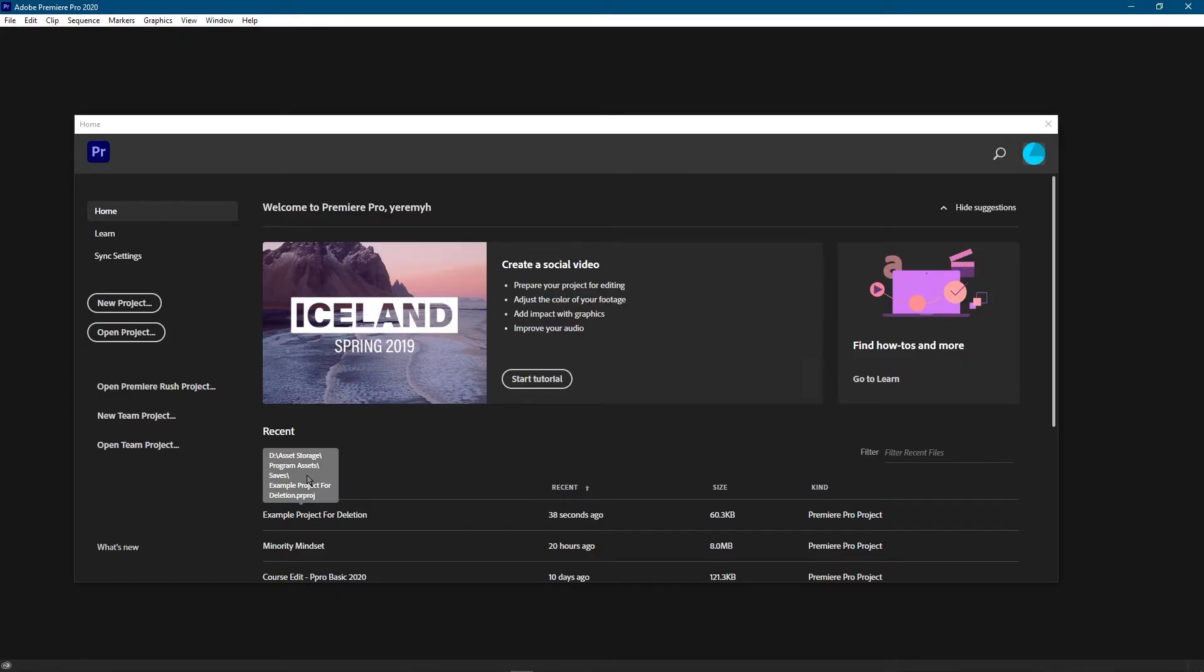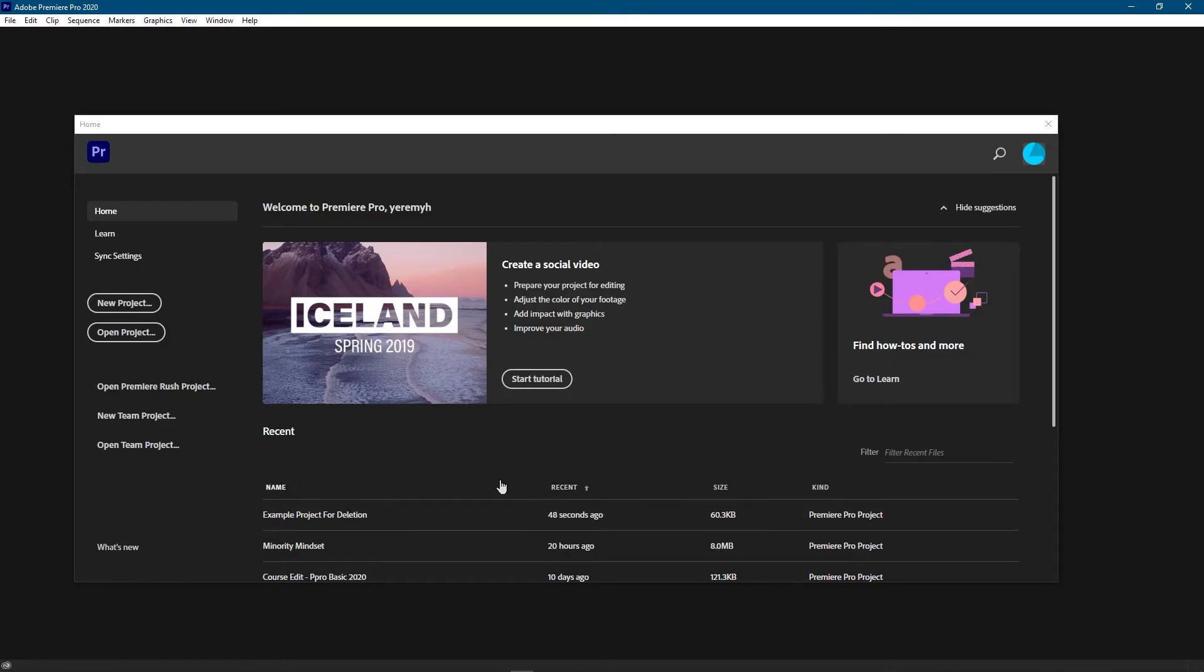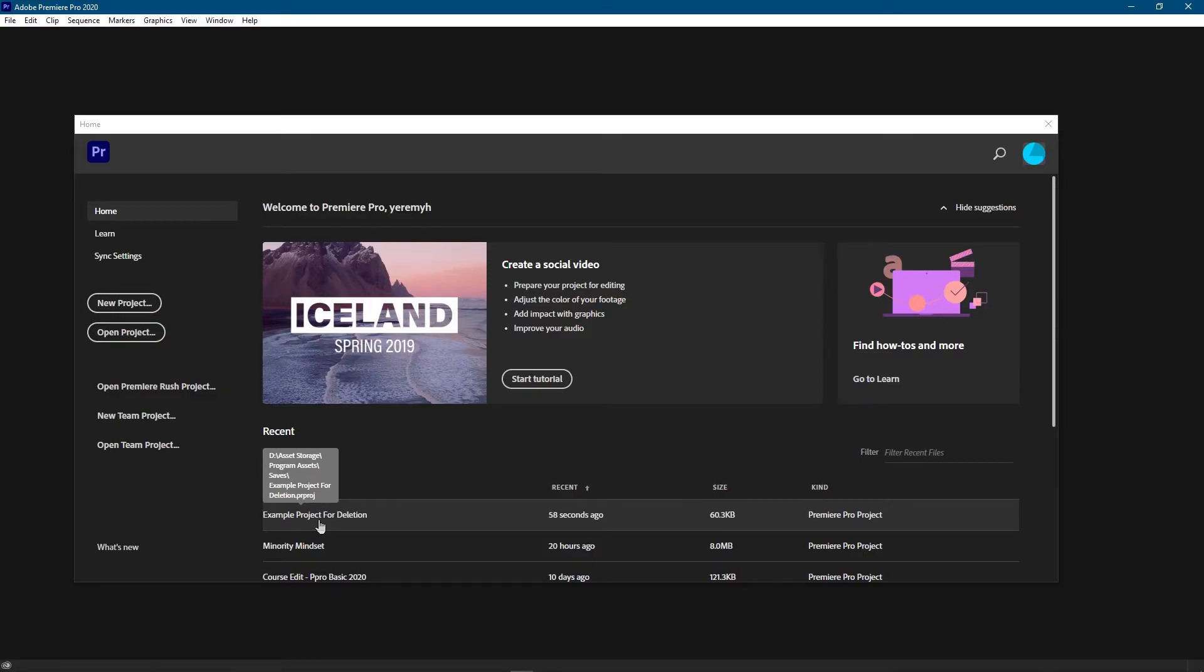And this is also something you can do to get rid of whatever projects showing up on your recent list in case you're no longer going to use it. For this example I have to go to my D drive, asset storage, program assets, saves, and that's where I'll find the project file.